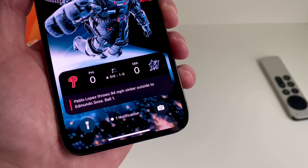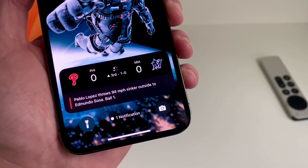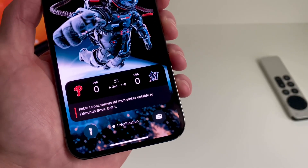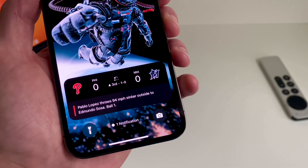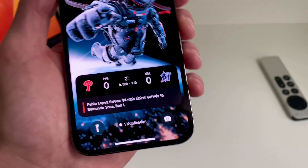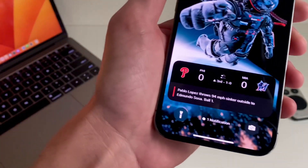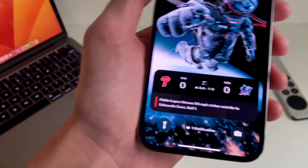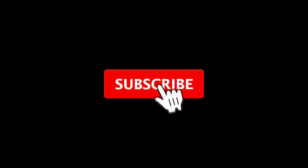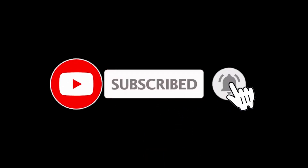Hey guys, what's up? It's Andrew and welcome back to the channel. I wanted to make a quick video to talk about live activities on iOS 16.1 Developer Beta and how you can set it up right now. Before we get into the video, make sure to subscribe to the channel for all the latest on iOS 16.